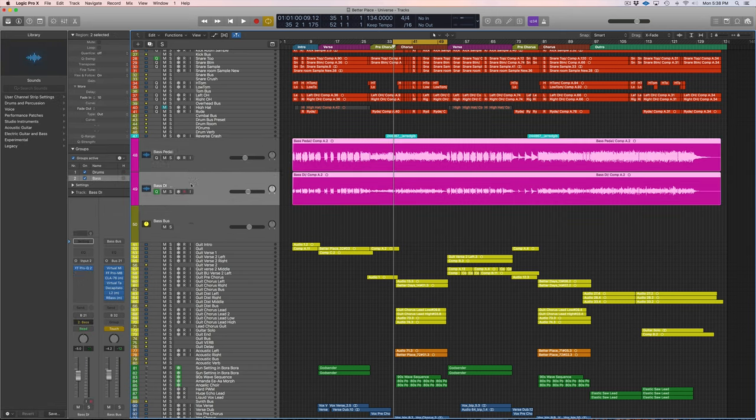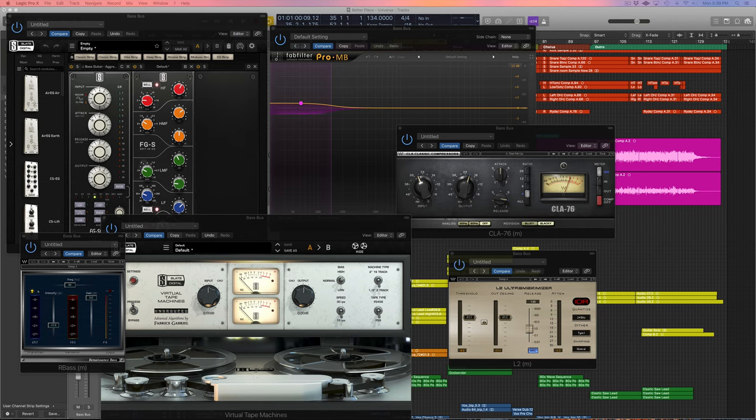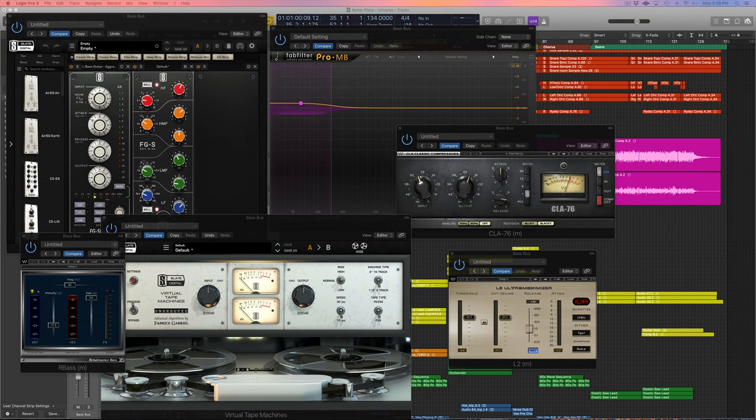But today I wanted to walk through a typical home studio bass guitar chain. This is going to be about what plugins I'm putting on my bass guitars, but not only that, what order do they go in.